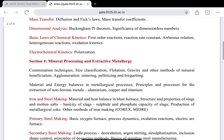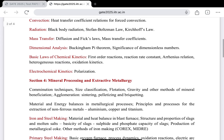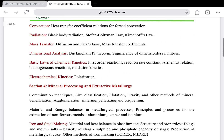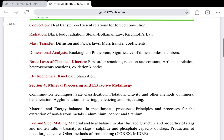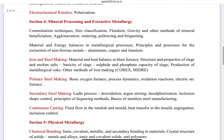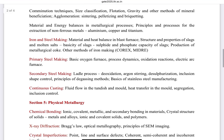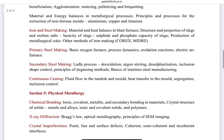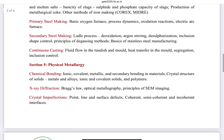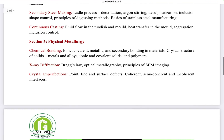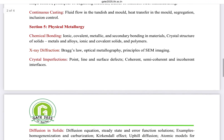You should follow NPTEL lectures — for non-ferrous metallurgy and steel making by Professor Deepak Majumdar from IIT Kanpur, and thermodynamics lectures by Professor B.S. Murthy. If you follow these, you can manage the numerical portion well. Section five is Physical Metallurgy.